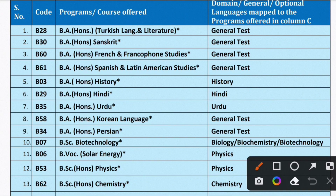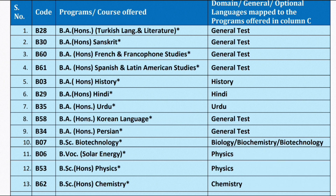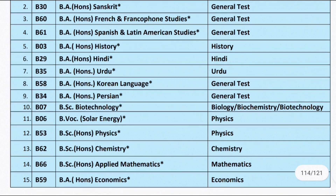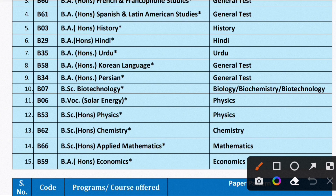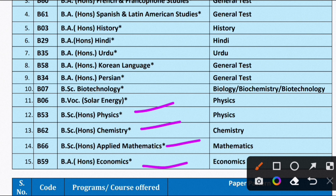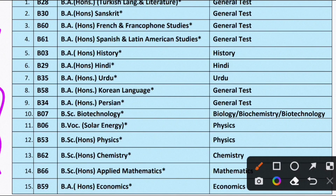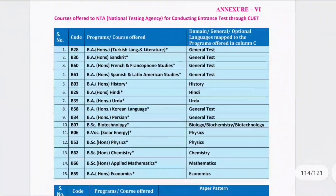Then we have BA Honours Korean Language, BA Honours Persian, BA Honours Biotechnology — which has been newly added under CUET — and BVoc Solar Energy, which is a self-finance course also under CUET. Additionally, BA Honours Physics, BA Honours Chemistry, BA Honours Applied Mathematics, and BA Honours Economics have also been added under CUET. In total, there are 15 UG courses under CUET this time, compared to 10 courses last time.